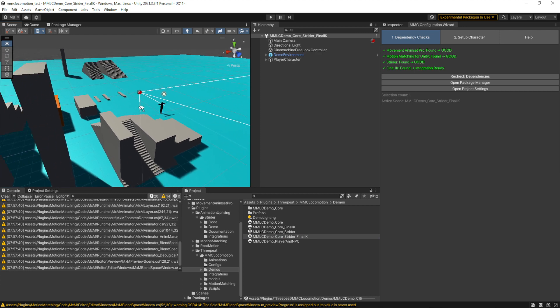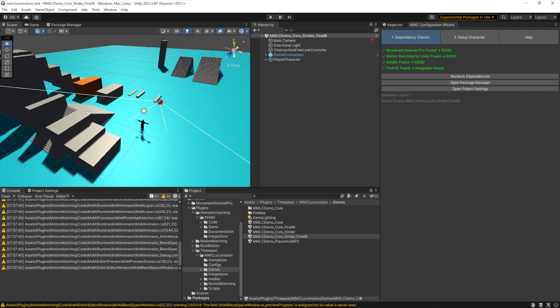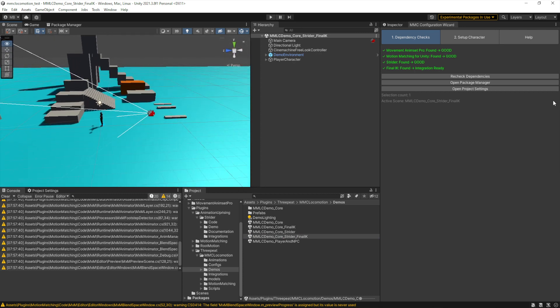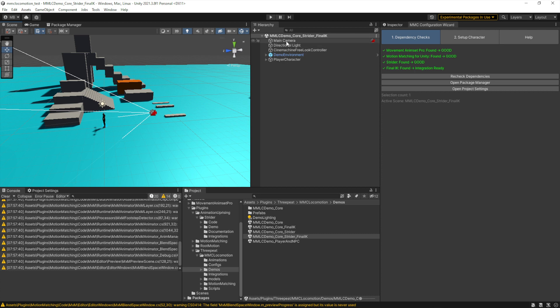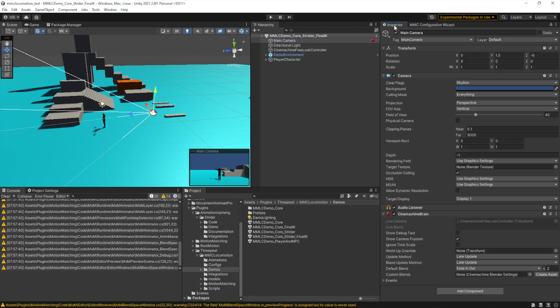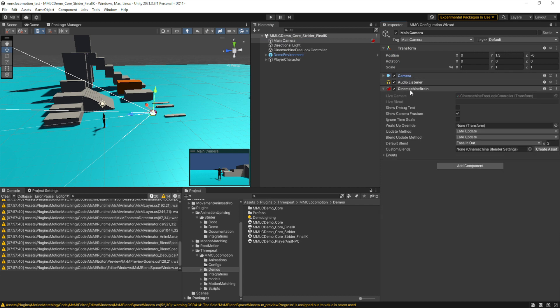There's a demo environment, a character, and a Cinemachine controller and brain for the camera. We include the Cinemachine camera and brain just to help out prototyping, testing, and using our asset, but it's by no means a production controller.